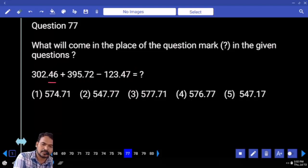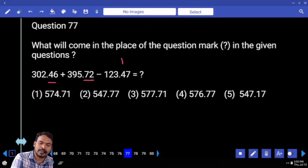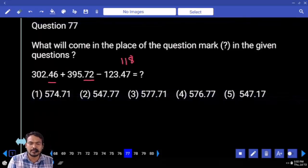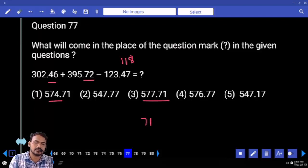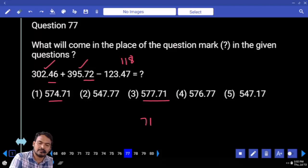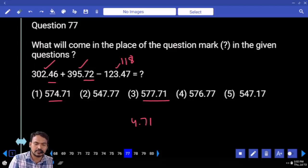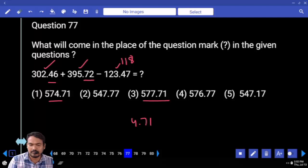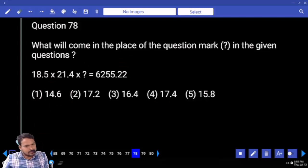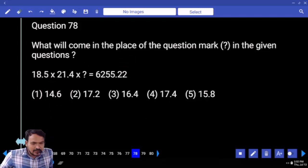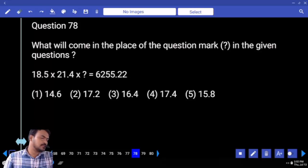Question number 77. Last two digits verification: 46 plus 72 is 118. 118 minus 47 ends with 71. Two options remain. Verify third position: 2 plus 5 is 7, 7 minus 3 is 4. Last three digits are 471. First option. Question number 78: left hand side has 2 decimals, right hand side also 2 decimals.